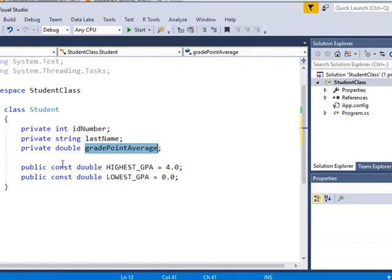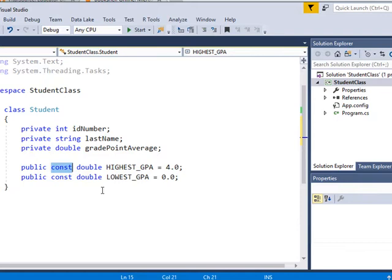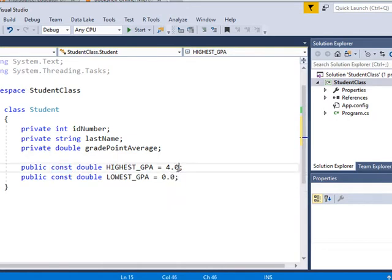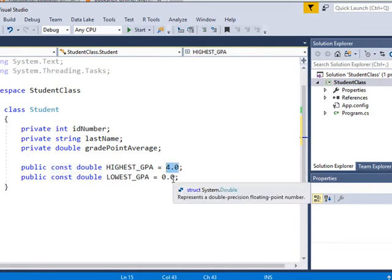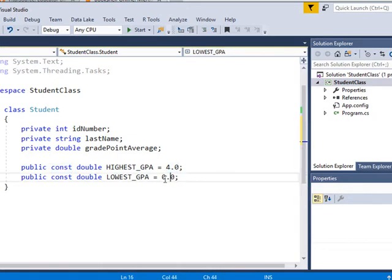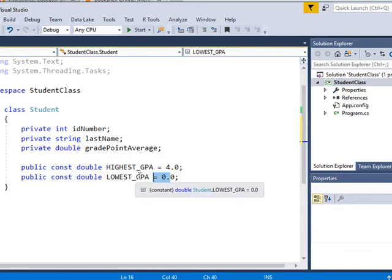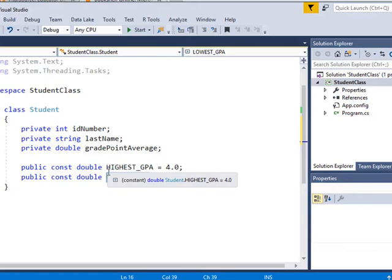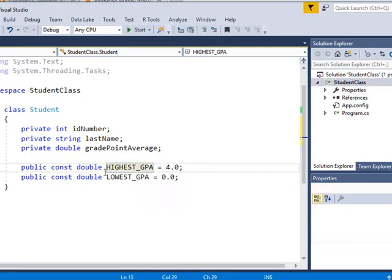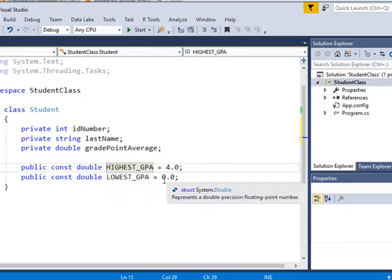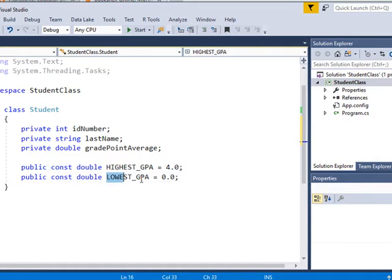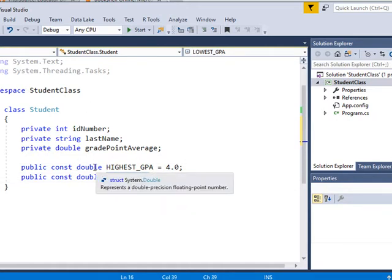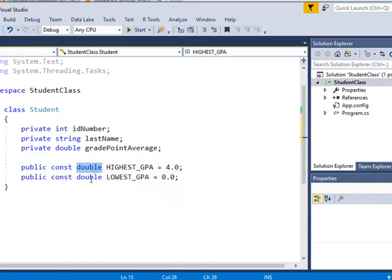We have a constant, and a constant does not change its value throughout the program. It's declared and a value is assigned, and in this case GPA, highest GPA and lowest GPA are assigned to these variables. Constants are usually all uppercase. That way you can readily identify them within your program. And it's a double data type.